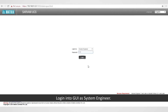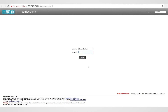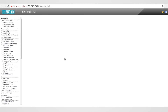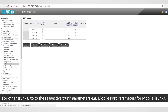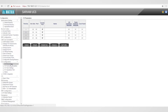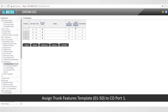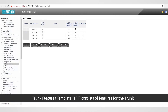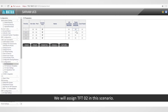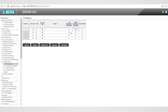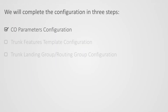Login to GUI as system engineer. Go to Configuration, followed by CO parameters. For other trunks, go to the respective trunk parameters — for example, mobile port parameters for mobile trunks. Assign trunk feature template from 01 to 50 to CO port 1. Trunk features template (TFT) consists of features for the trunk. We will assign TFT 02 in this scenario. Submit the page. This completes the first step.